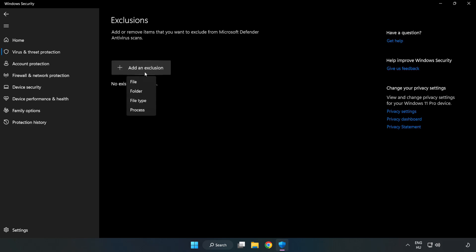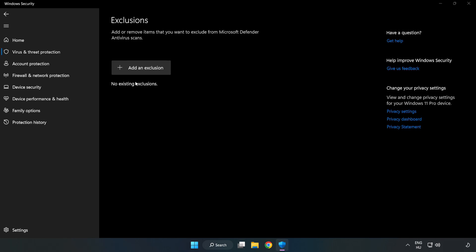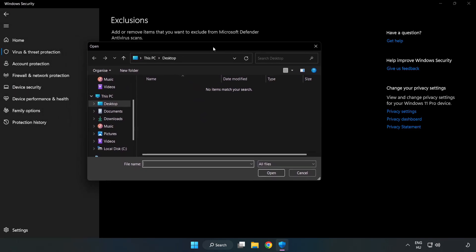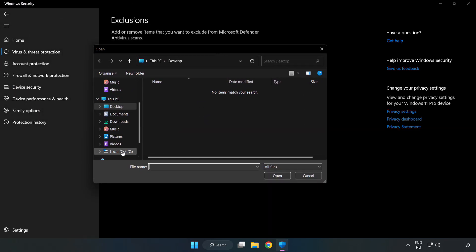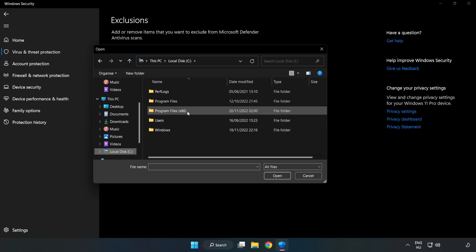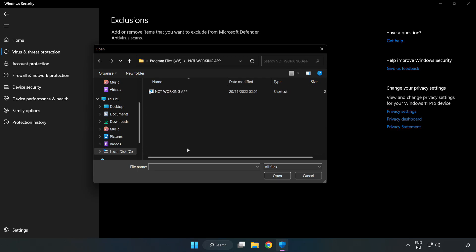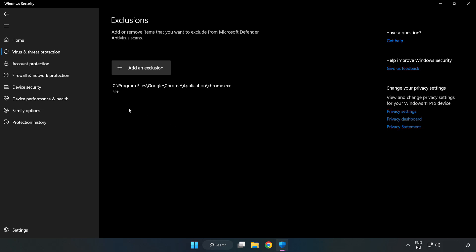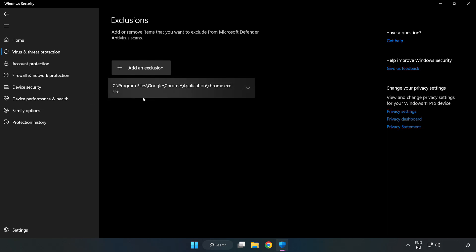Try File and Folder. Find your not working application. Select and click Open. Close Window.